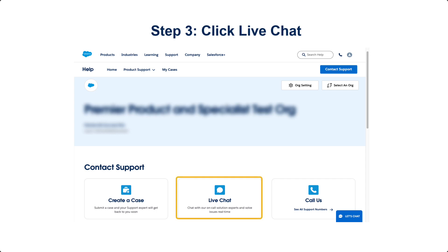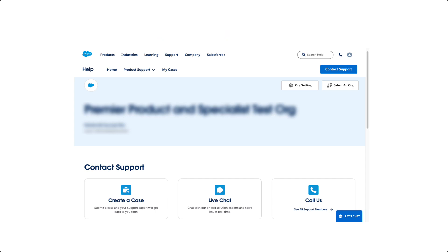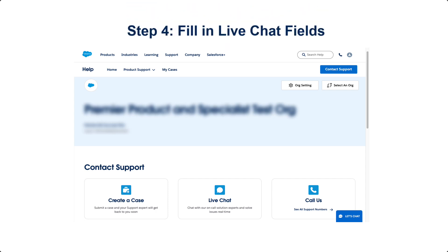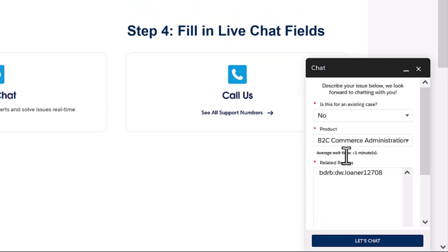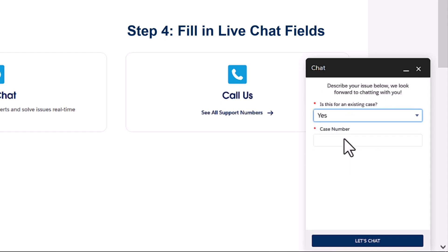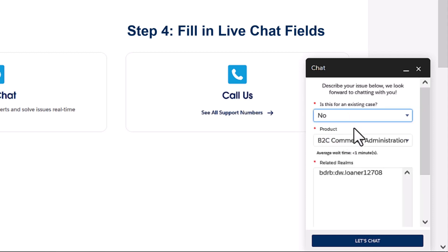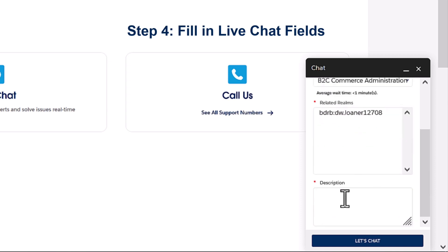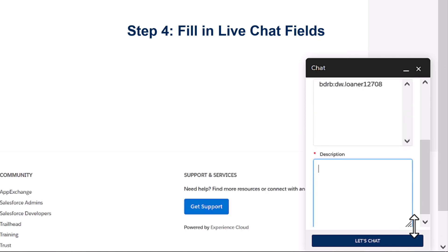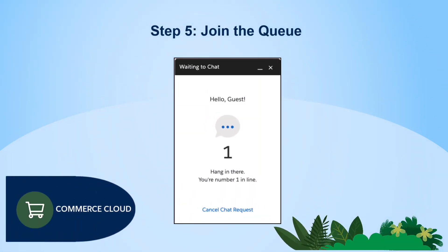A chat window will appear at the bottom right corner of the page. For Commerce Cloud B2C chats, there are a few required questions. First, live chat will ask if you have an existing case. If you select Yes, it will ask for your case number. If you select No, it will ask you a few questions to get started, such as entering a description of your issue. Once you click on the Let's Chat button, you will be placed in line with an approximate wait time.